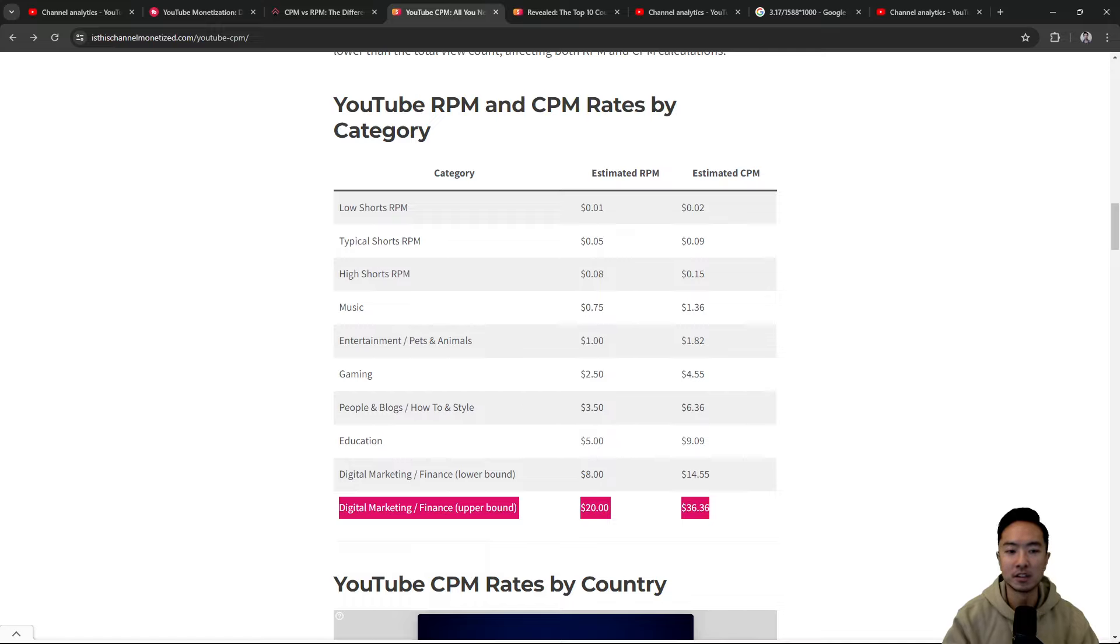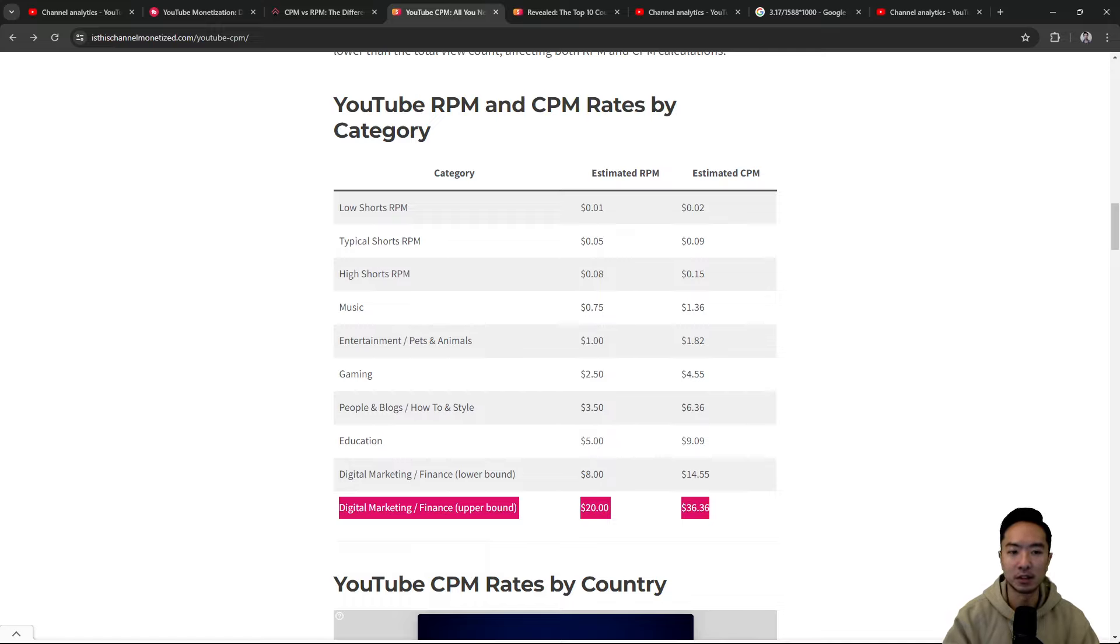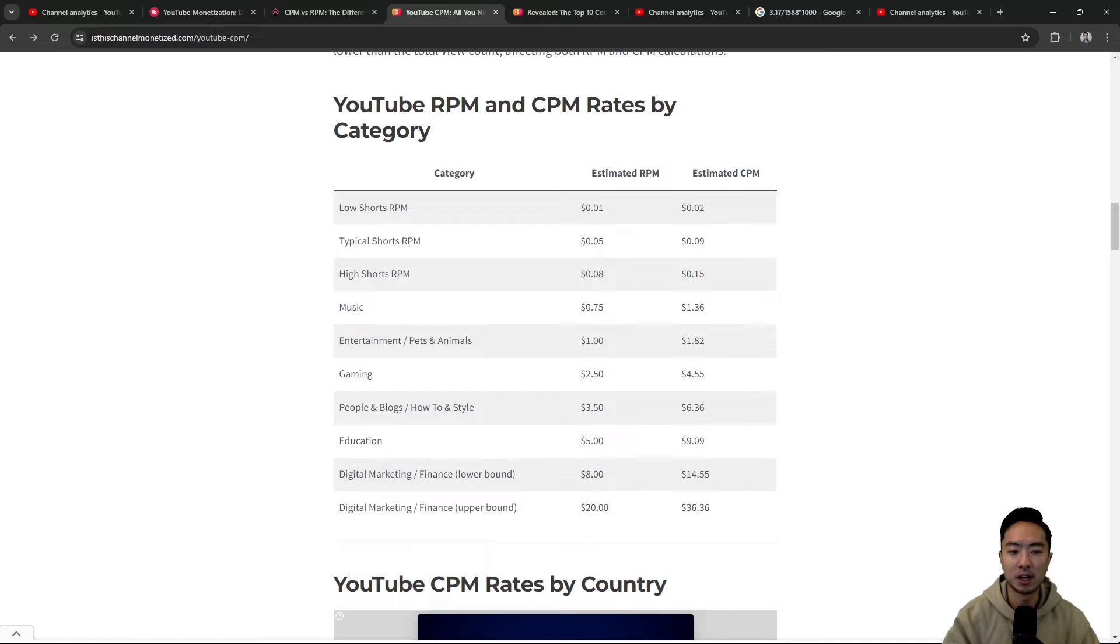So it really depends on what category your channel is about. And based on that, you will have the corresponding RPM, which will tell you how much you will be possibly earning.